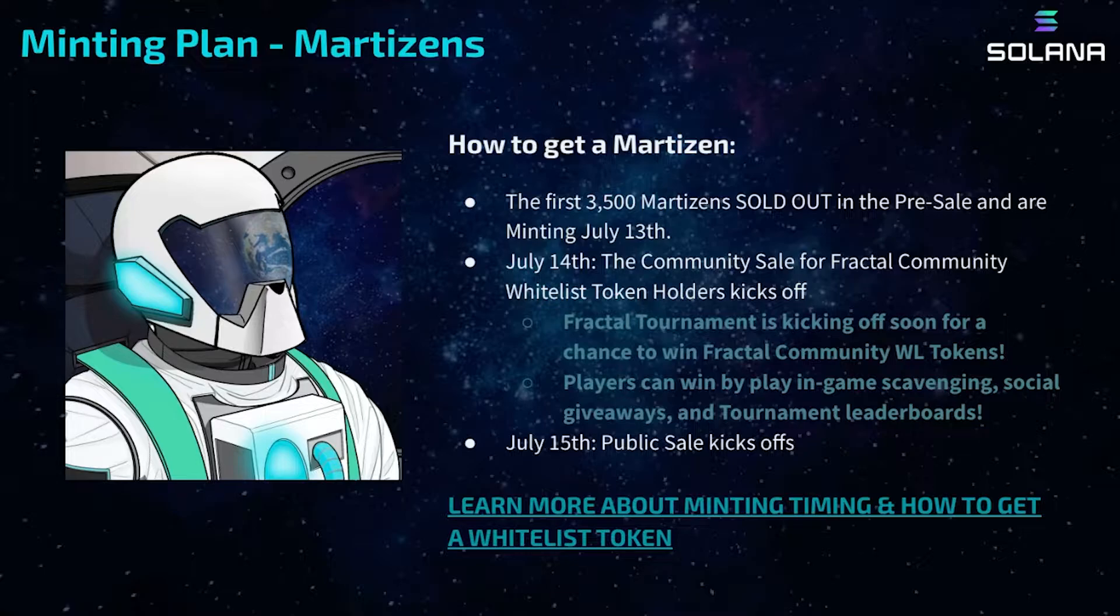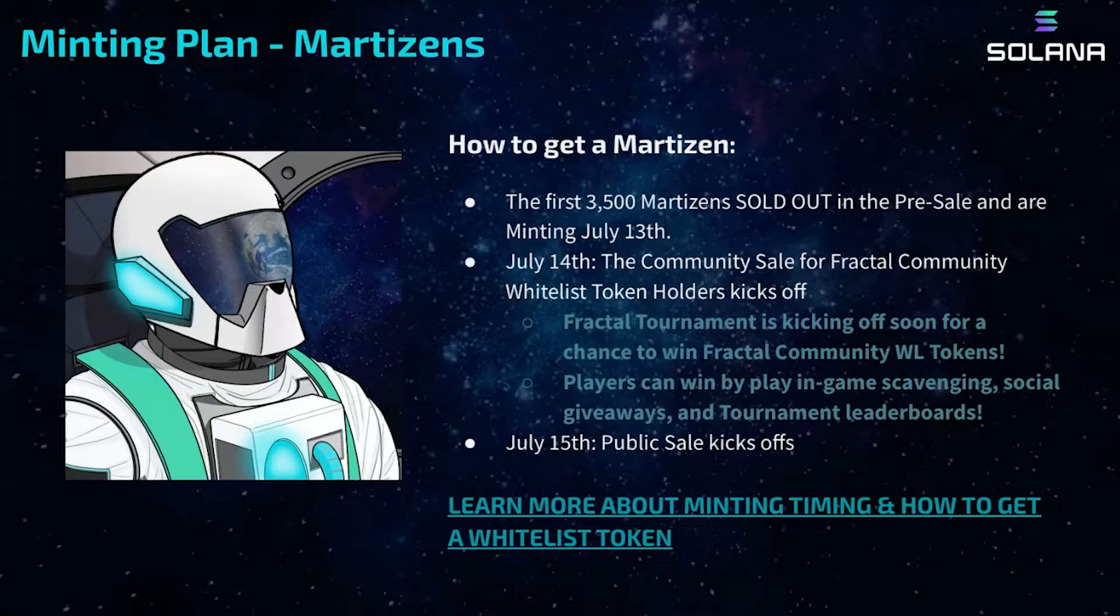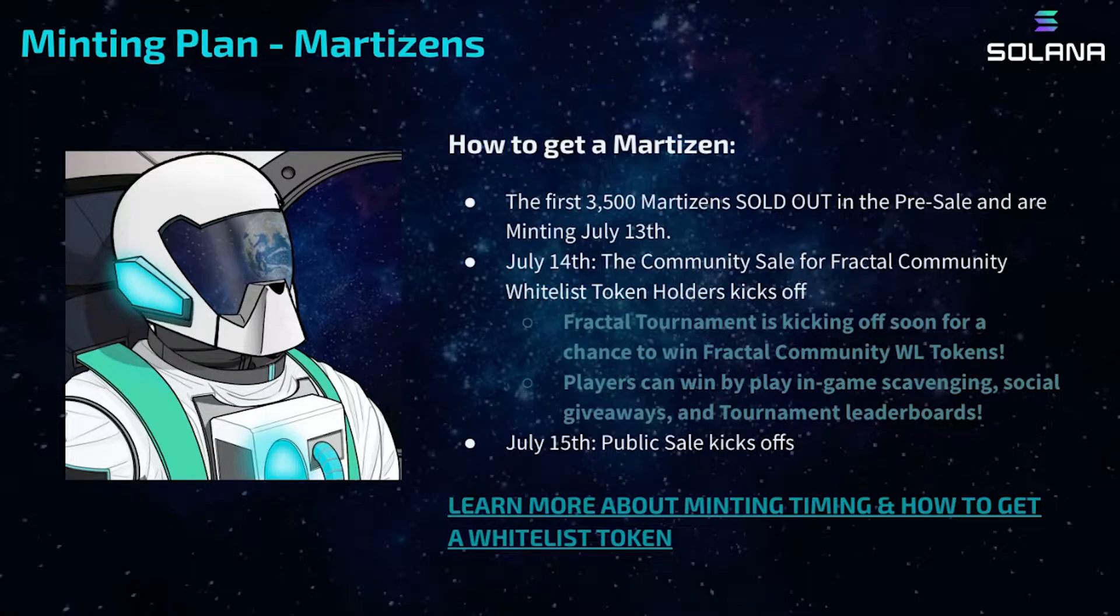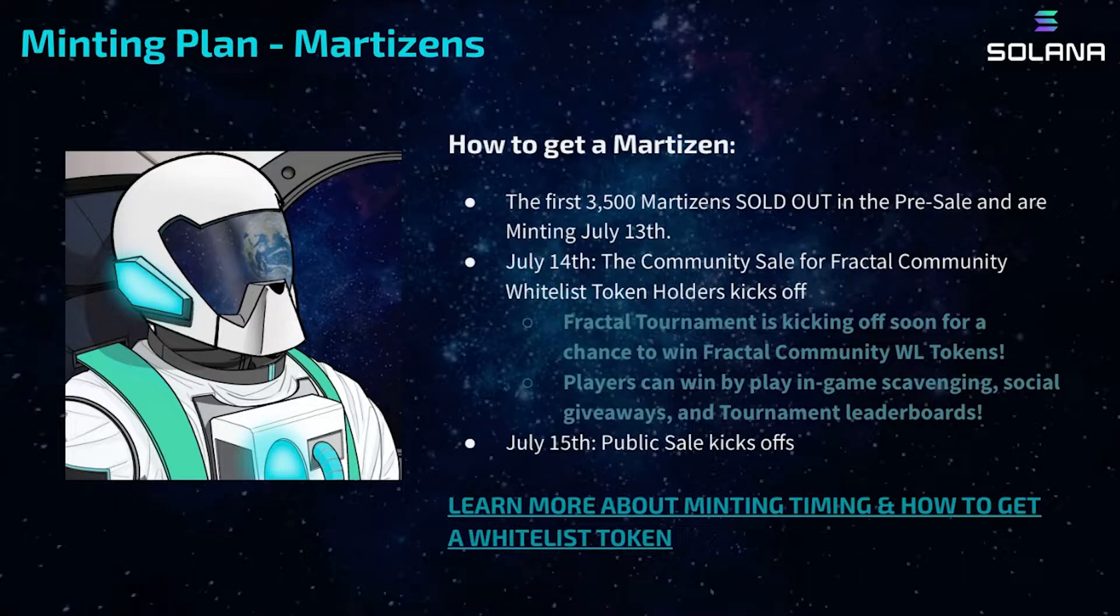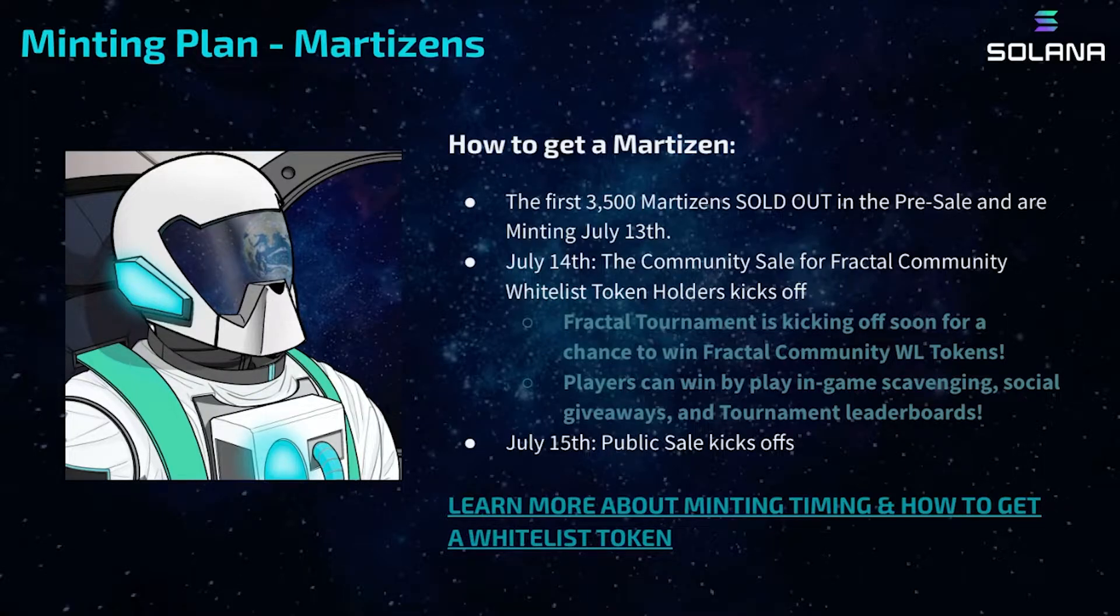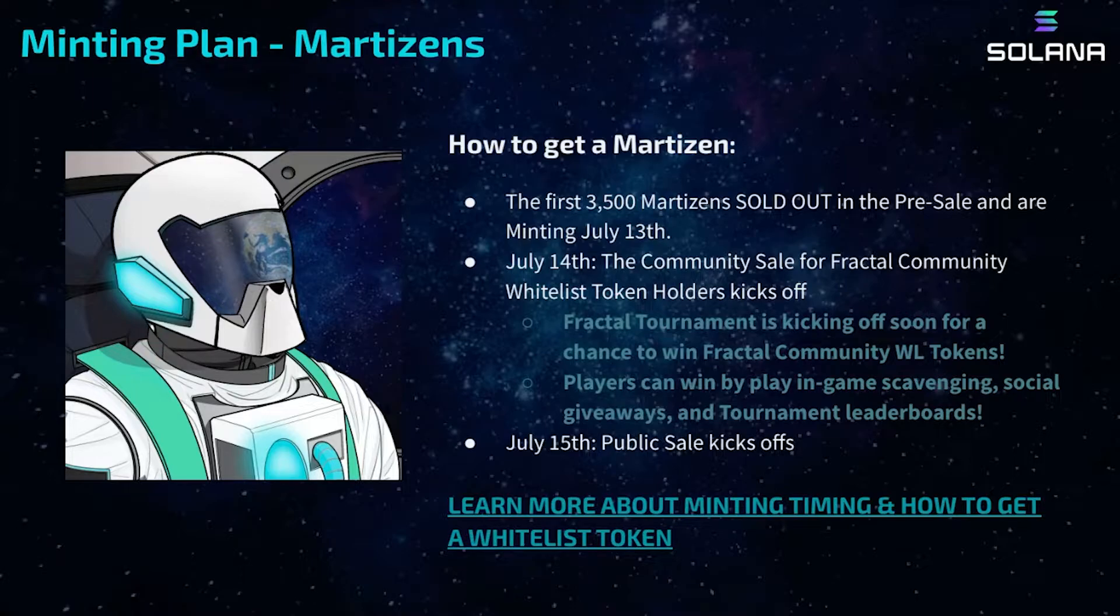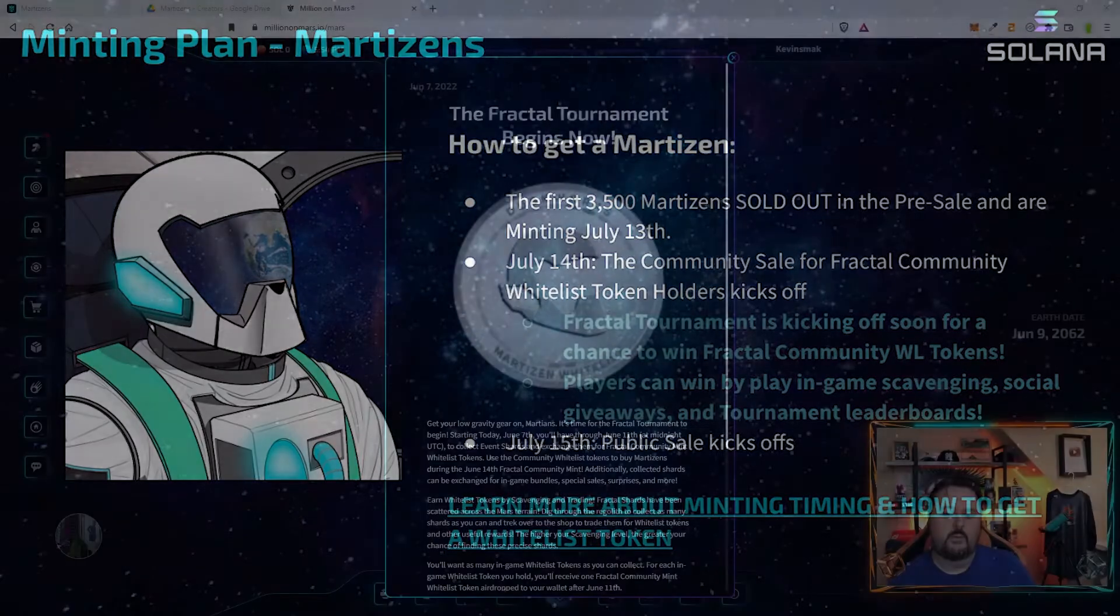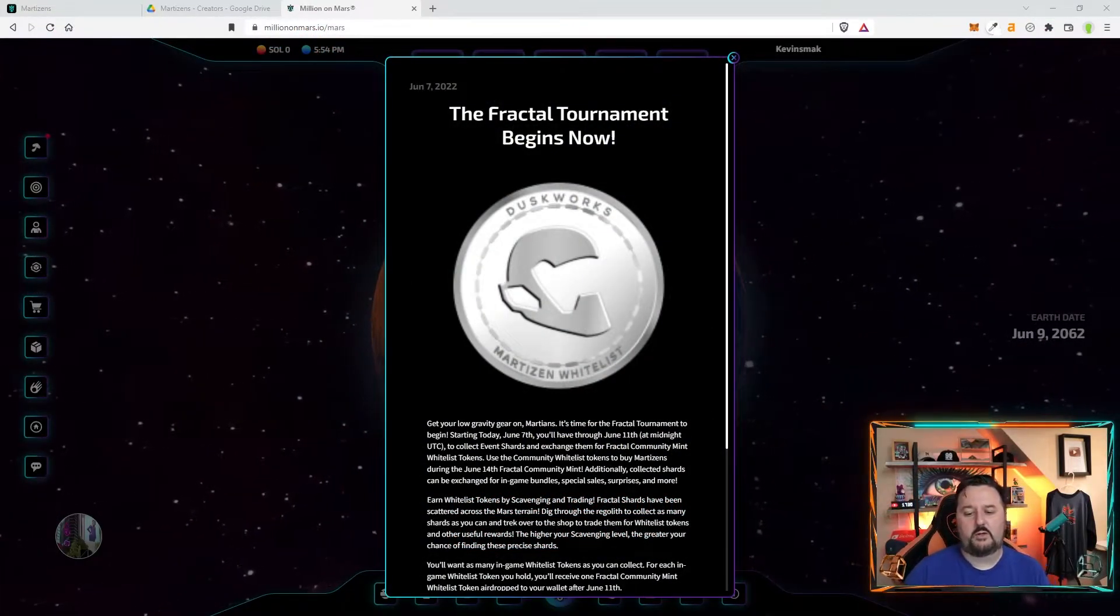So your next question is probably, how do I get one? Well, let's talk about that. The first one was they did have a pre-sale that sold out of 3,500. All of those will be minted on July 13th and then start to go to the wallets. July 14th, the community sale for the fractal community whitelist token holders kicks off. How you can get one of those tokens is by the giveaway or the fractal tournament in-game. The more of these fractal tokens you find, the better chance you can go through and receive the whitelist token. Now, keep in mind, whitelist tokens do go ahead and give you the option to purchase the Martizen. It is not a free Martizen. The free Martizens are for the pre-sale token that is different.